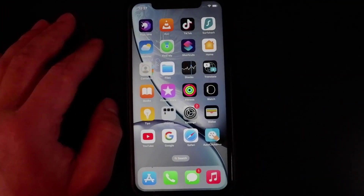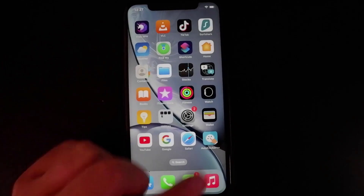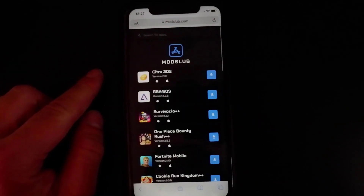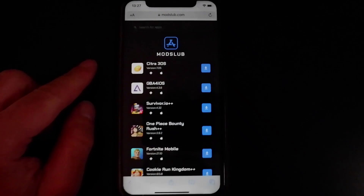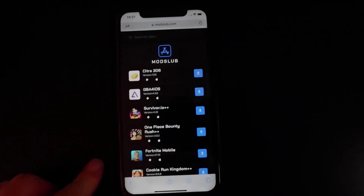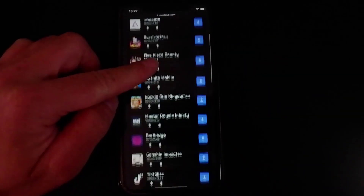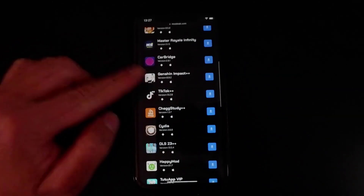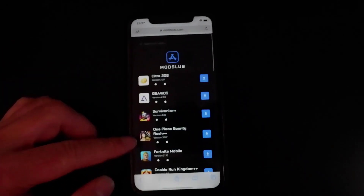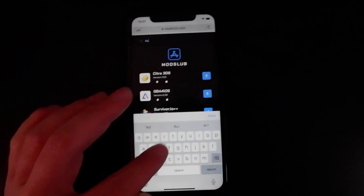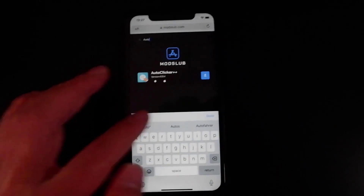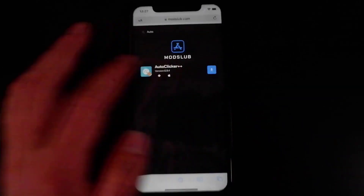Now go to your browser and head to modslub.com. Once you're there, go to the search bar and type in 'auto clicker' — it should come right up, and you can also find it in the list. It's pretty comprehensive. Once it comes up, press the blue Download button and it should start to download onto your device.